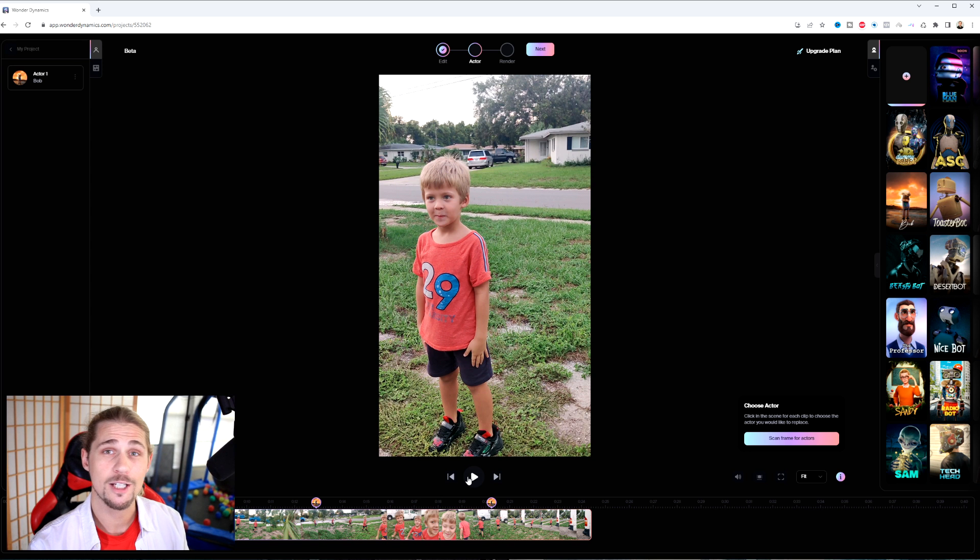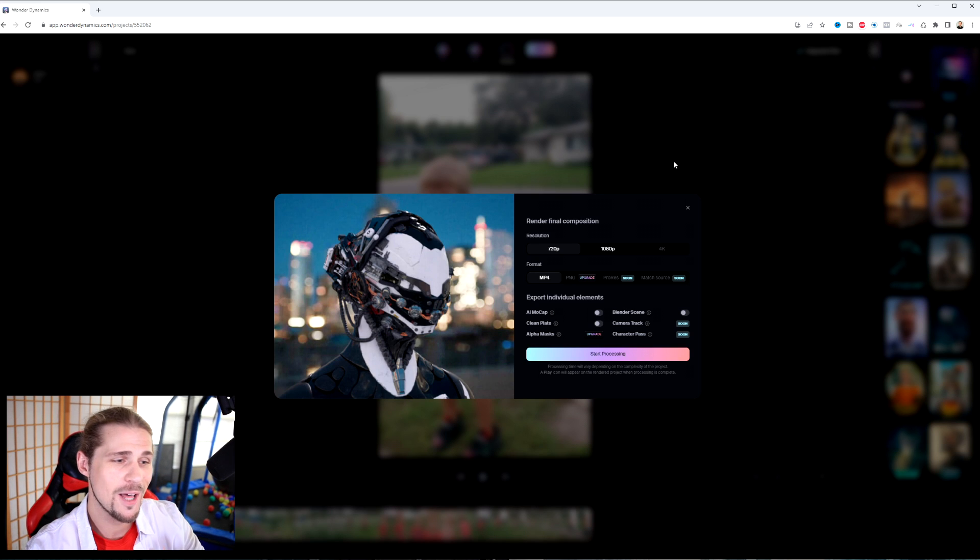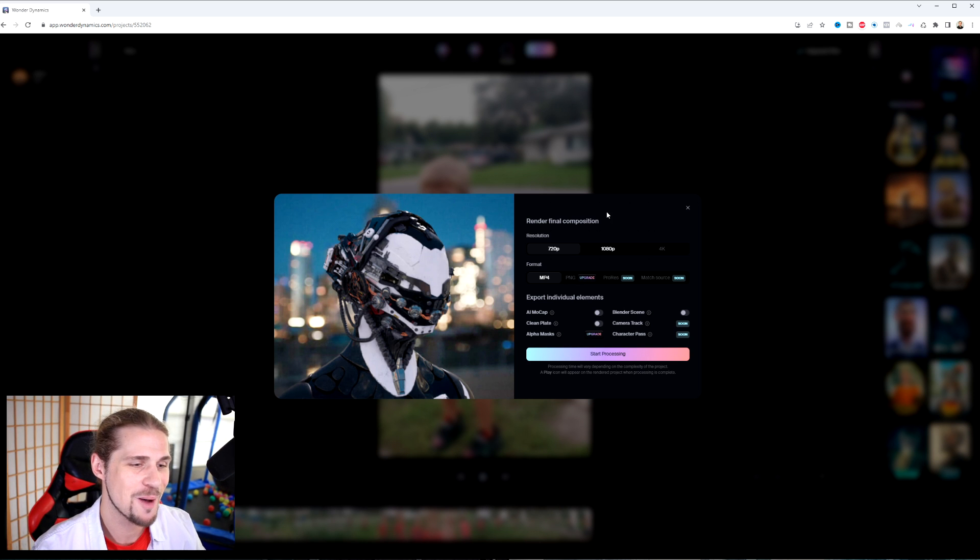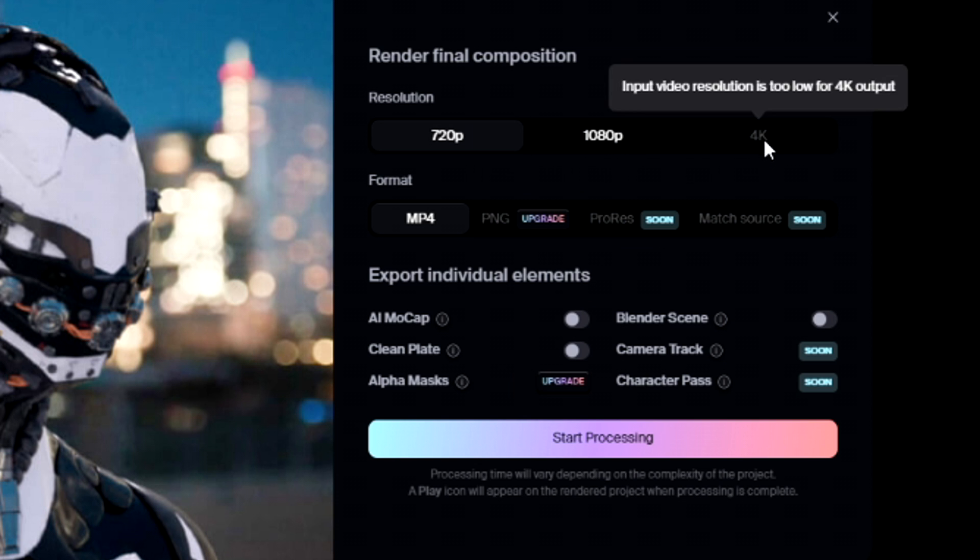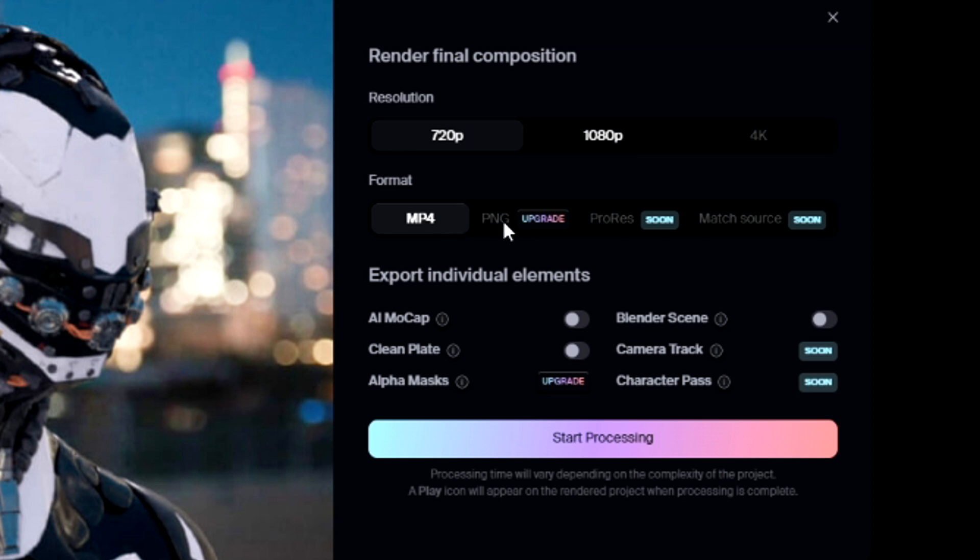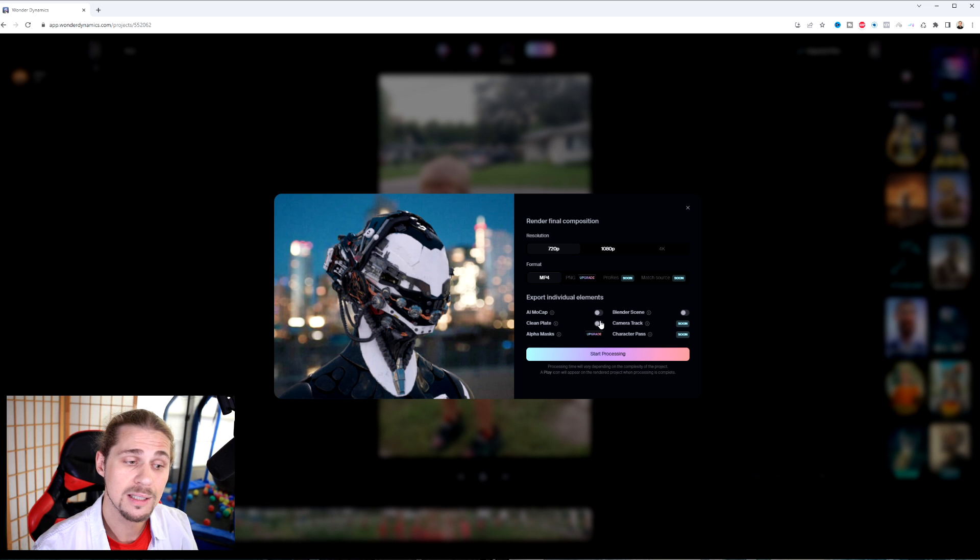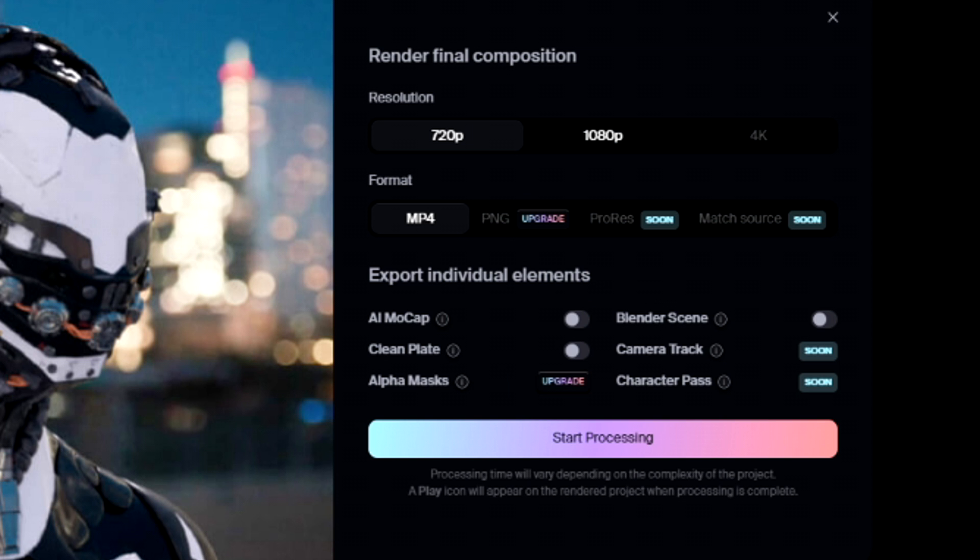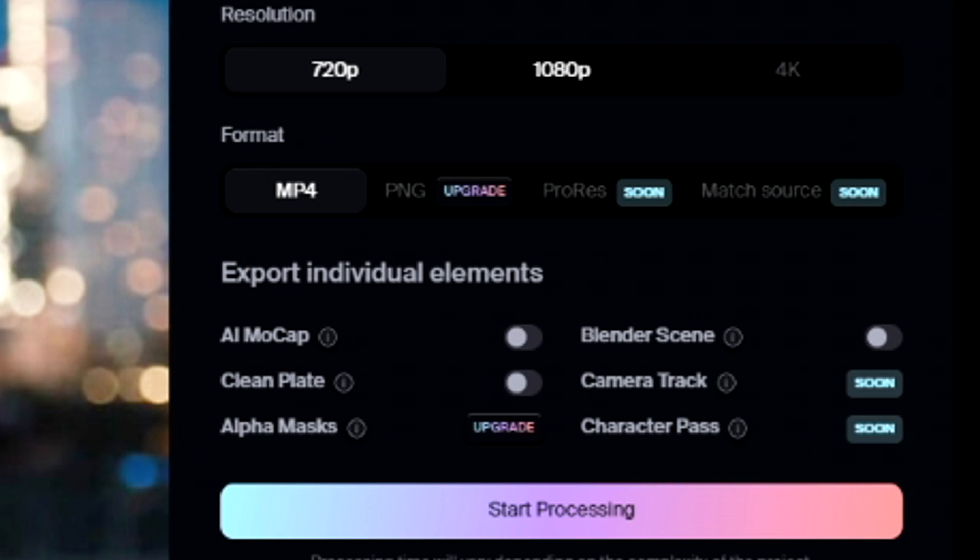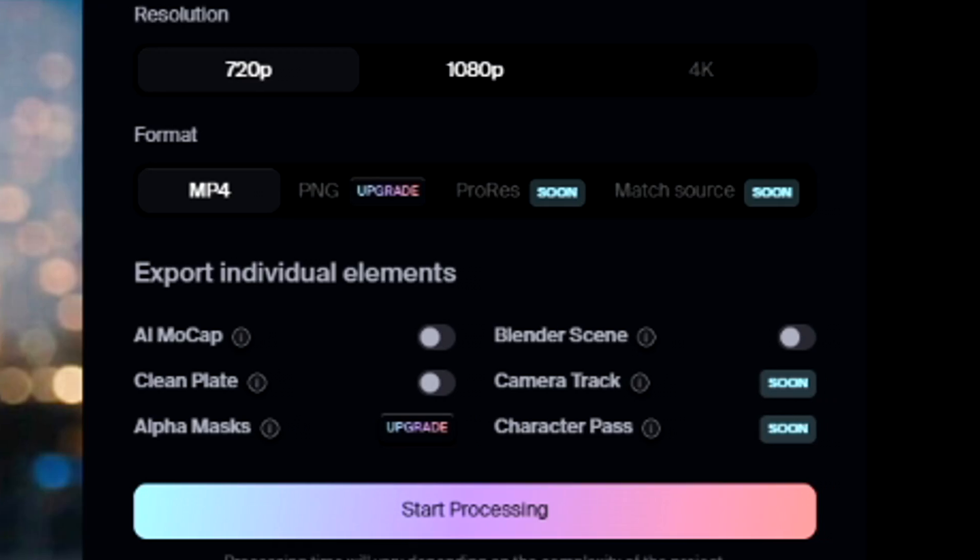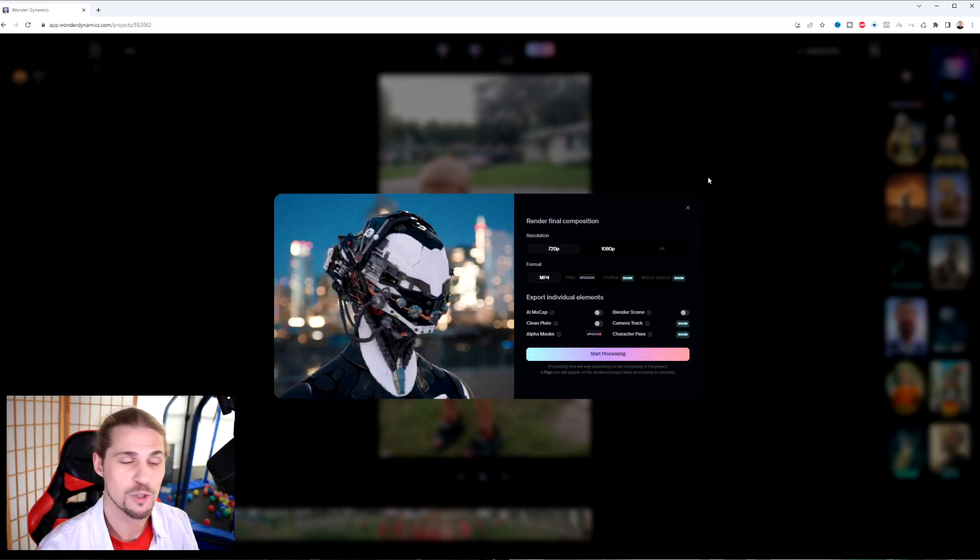Oh, but before we do that, when you click render to render the final composition, your choices are, of course, 720, 1080, and 4K. And you have different formats here that are available with your different plans. With my plan, I'm allowed to have the mocap, the clean plate, and the blender scene. Things like the alpha masks or even just a higher quality, you're going to want to need that larger plan to get those. Okay, so just like at the beginning of this video, I'm going to show you the rest of the scene that I created with Daniel. And then I'm going to show you guys a little bit of the behind the scenes on how we created that.